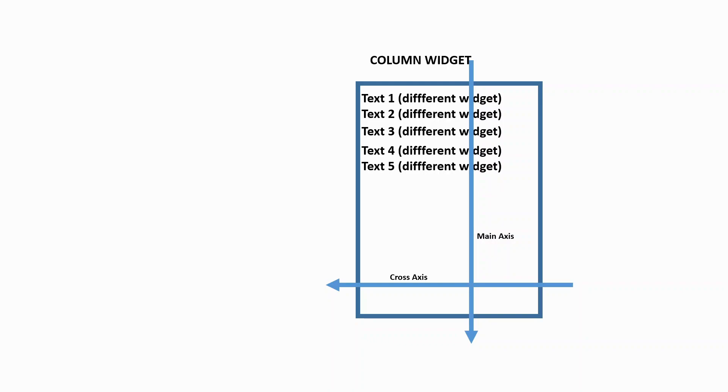So now we can go on the implementation part and we'll use column widget and in the column widget, we'll define different texts so that we can see the same result. So now let's move forward.